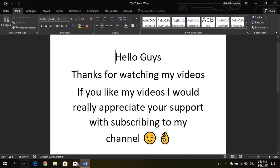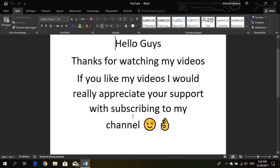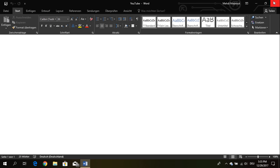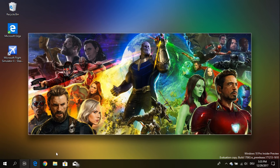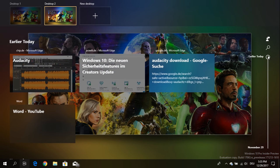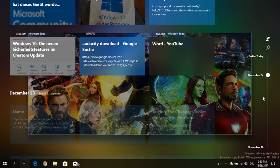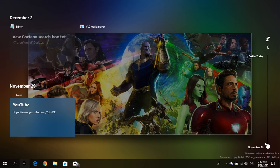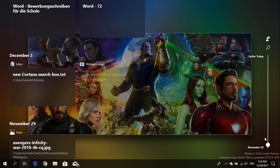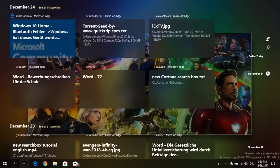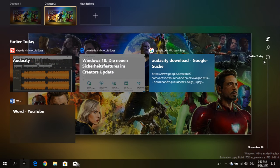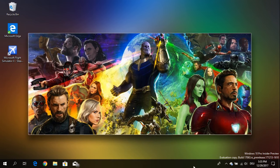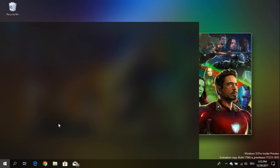So I think the timeline feature is a very productive thing. If you have multiple devices with one Microsoft account you can go through all your activities you have done, you can resume your work, you can also just look, okay what have I done yesterday, was it interesting or so. Yeah that was a review.